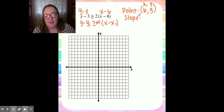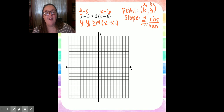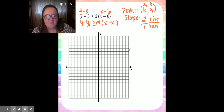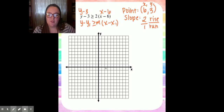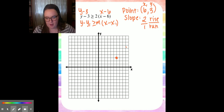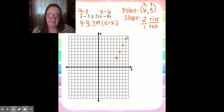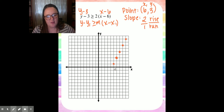Our slope tells us how much we rise over how much we run. When we have a whole number slope of 2, we put it over 1 — so rise 2, run 1. I'll start at my point (6, 3): go to positive 6, up 3. There is my point. Rise 2, run 1 to the right; rise 2, run 1 to the right; rise 2, run 1 to the right. I'll also go the other direction: down 2, one left; down 2, one left; down 2, one left. Look at that pattern.